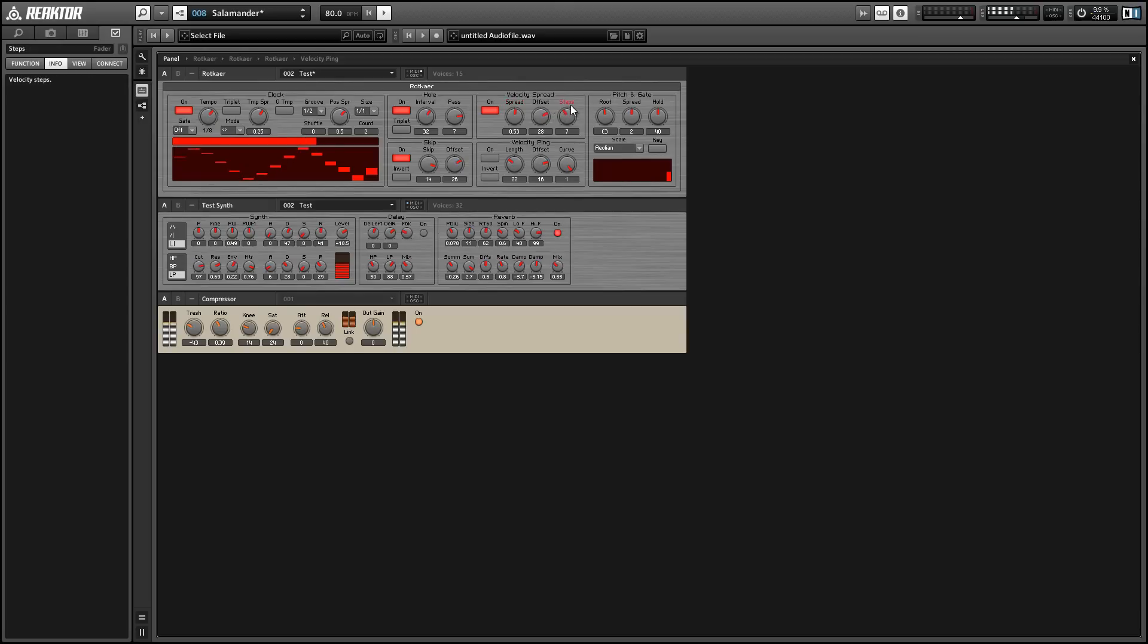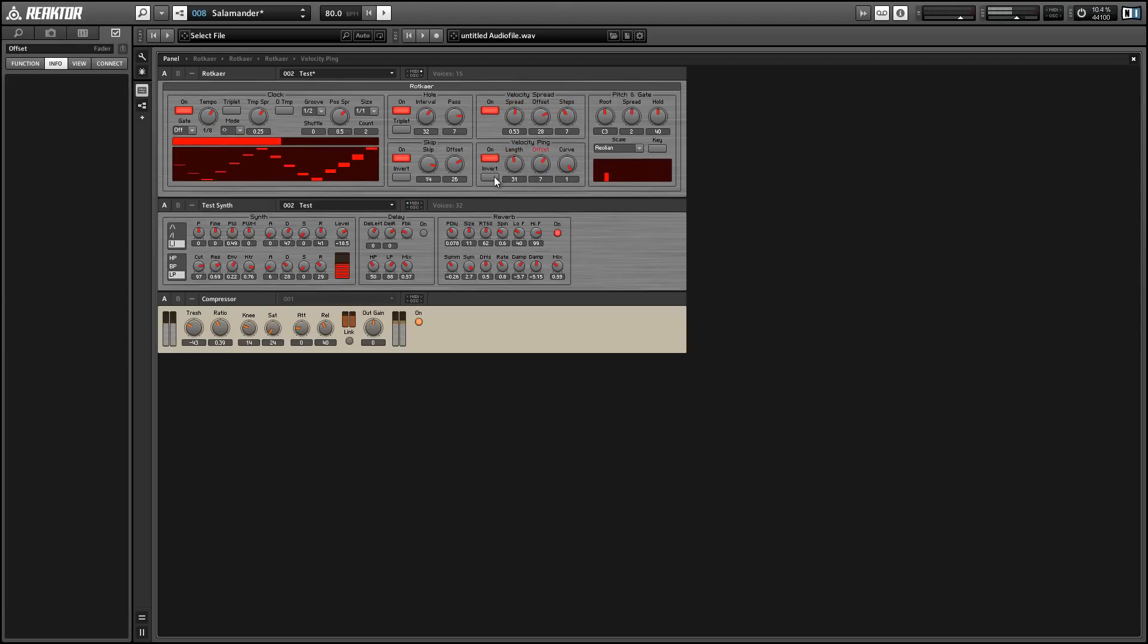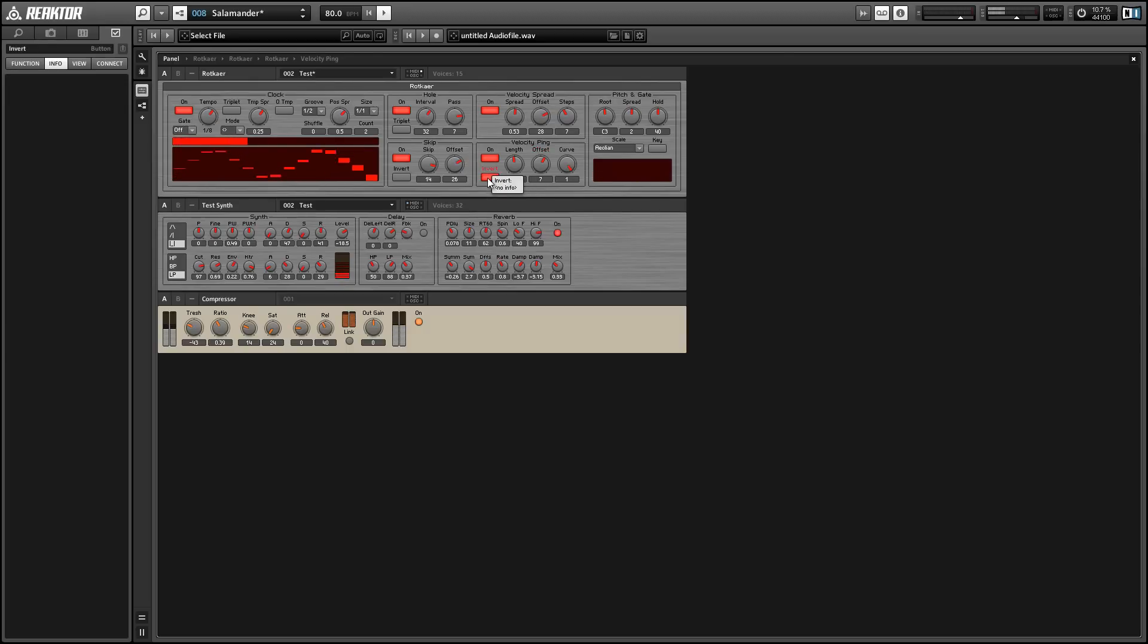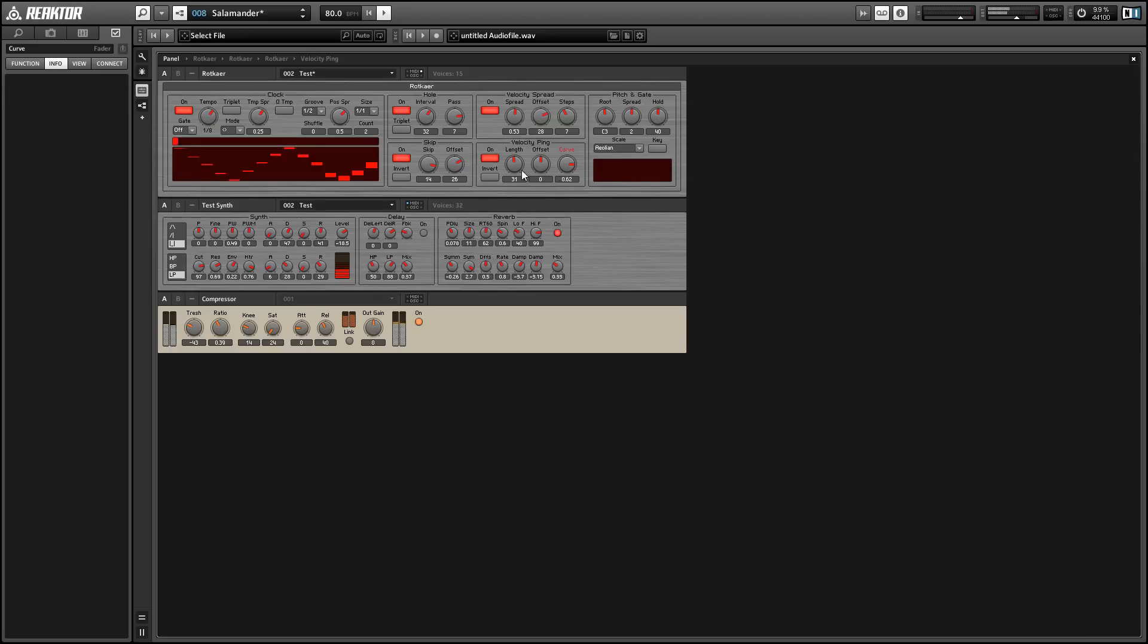And finally, we have these two macros that control the velocity so we can get some more dynamic effects out of our velocity ranges. And this is pretty great because it just adds a lot of feeling and makes it a little less robotic seeming.